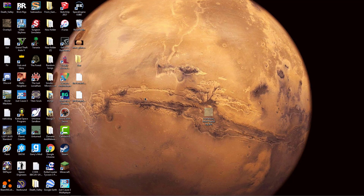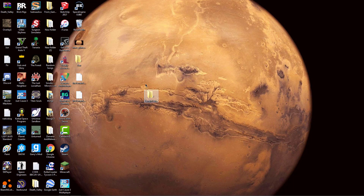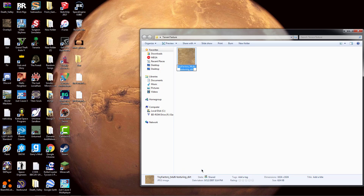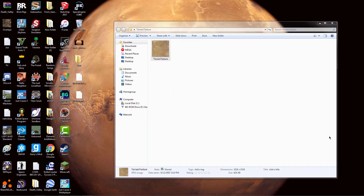Now what you're going to want to do is create a new folder and name it 'terrain texture.' If you're going to do multiple textures, I would name it whatever you want to call your texture. Drag the image in and rename it to whatever you want the name of your texture to be — I'm just going to call it 'terrain texture.'